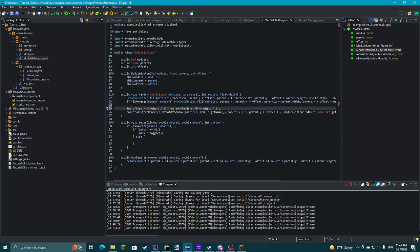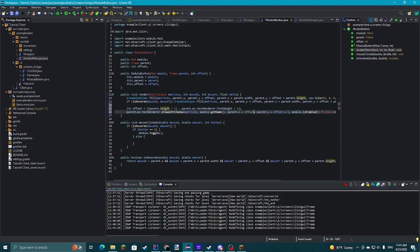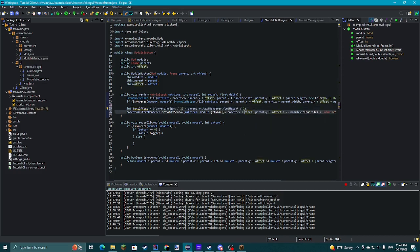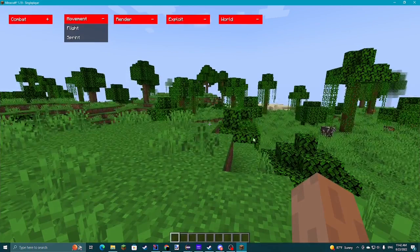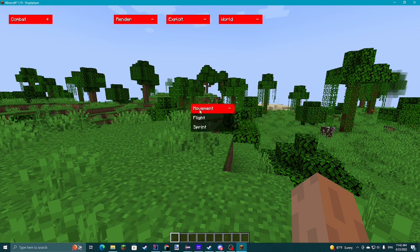I'll quickly make a textOffset variable in Frame so we don't have to repeat that calculation over and over. Then ctrl+F any instances and replace with textOffset. We'll also copy this into ModuleButton, making sure to reference parent.mc, parent.height, and add offset. We'll call it textOffset so we don't get confused.